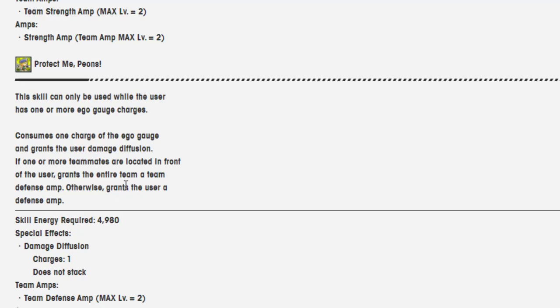Special effects: diffusion charges one, does not stack. Team amps: defense amp. Team amp max level equals 2. What'd you say she's going to get that one right?